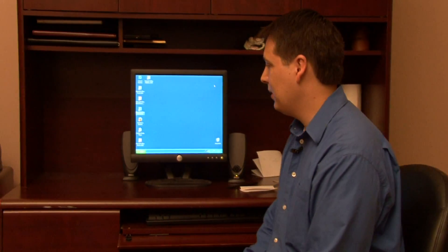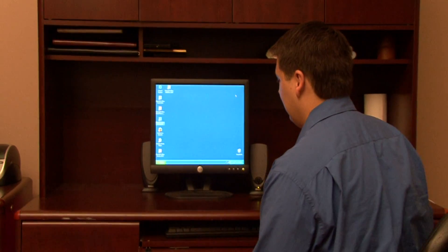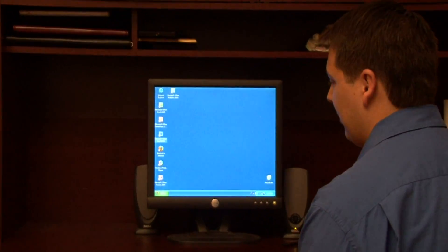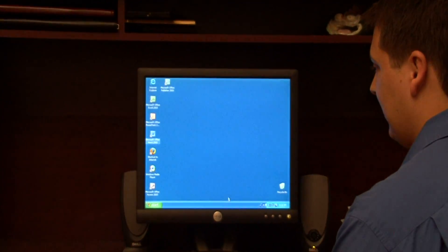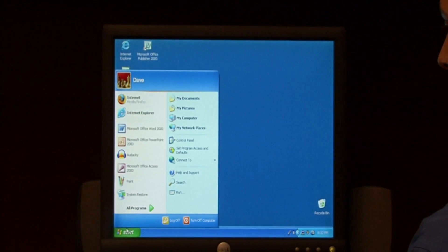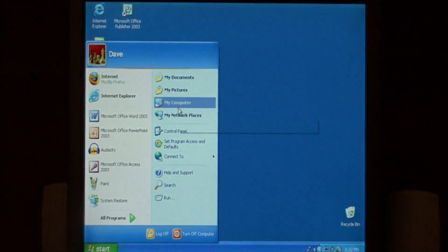Let's go to the computer. Let's pull up a folder in Windows. To do so, click on Start, go to My Computer.